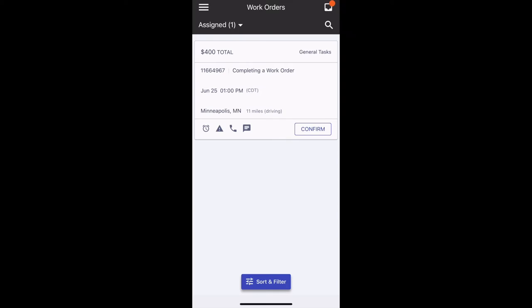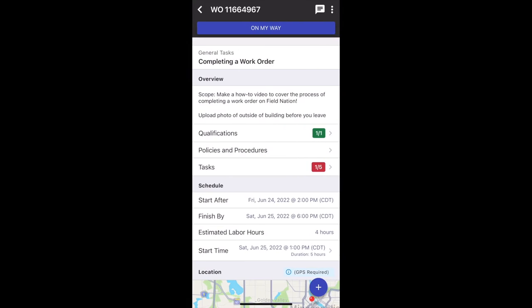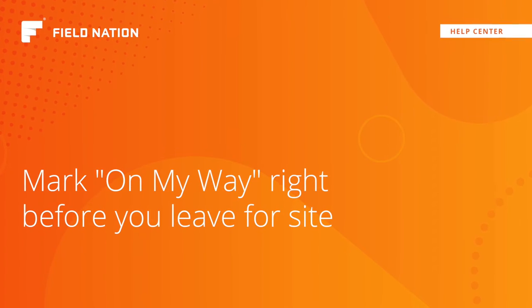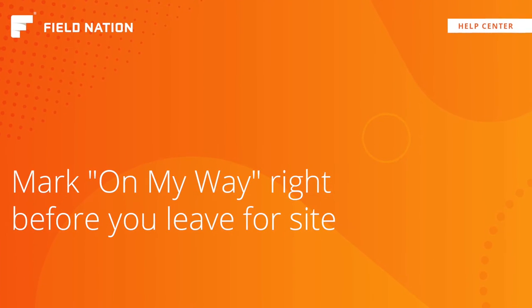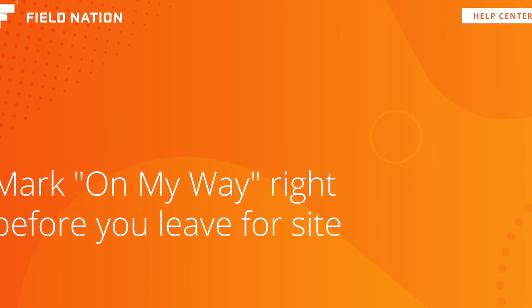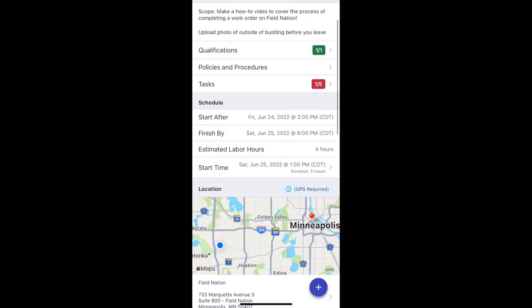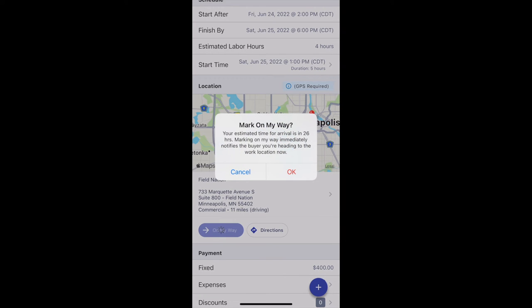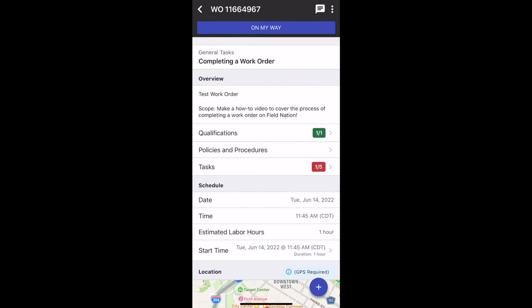Once the confirmation window begins, you'll be able to confirm your work order — you'll see the Confirm button there. Once you click that, the next option it will give you is to mark On My Way. It's important to wait to mark On My Way until you actually leave for site, because clicking it sends a message directly to the buyer. If you try to click it too early, you'll get an error message letting you know — in this case, I'm 26 hours ahead of time — so just hit Cancel.